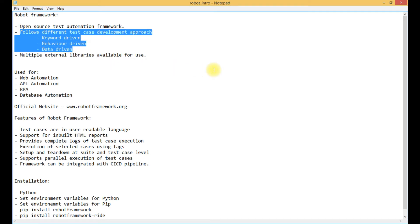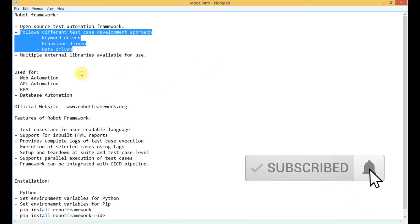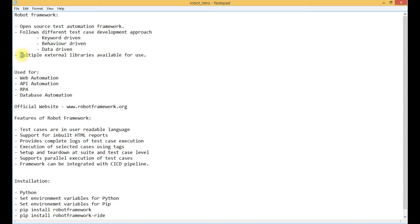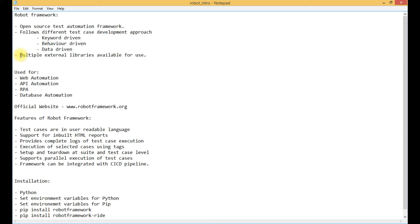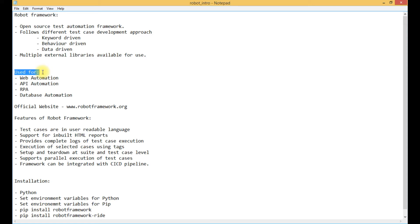Robot Framework follows different test case development approaches — for example, keyword driven, behavior driven, and data driven. These are different approaches that can be followed for writing test cases using Robot Framework. In Robot Framework, there are multiple external libraries available for use. Many people have created their own libraries and contributed to Robot Framework so that others can use them in their projects, and the libraries are free to use.